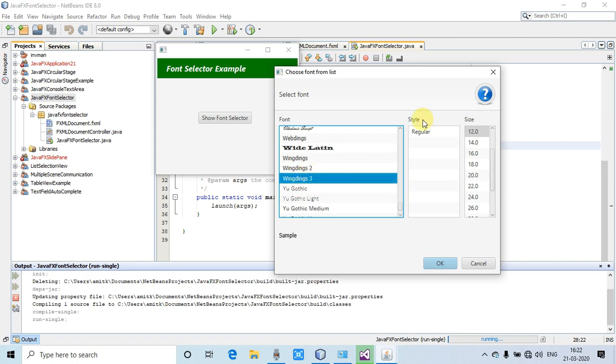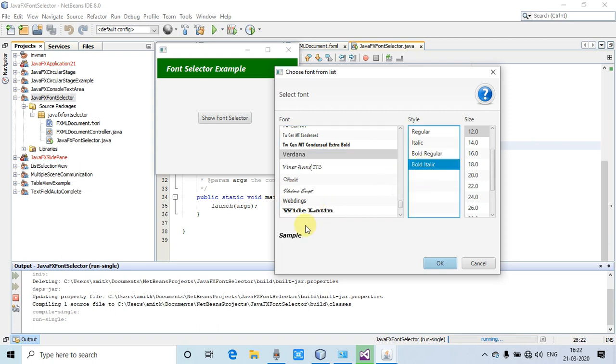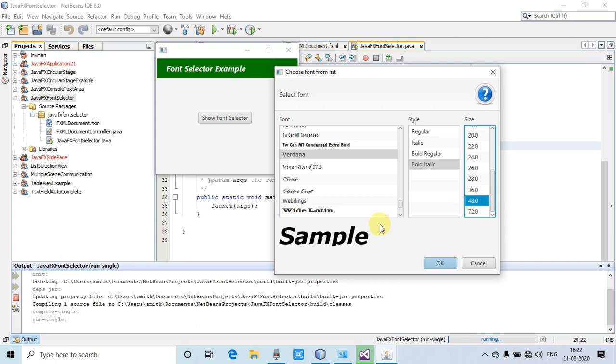I am selecting this font, so the styles will be available if that font has some styles. Now I am selecting Verdana, and here I am going to select bold italic. Now I am going to select the size 48. Now I will click on OK.